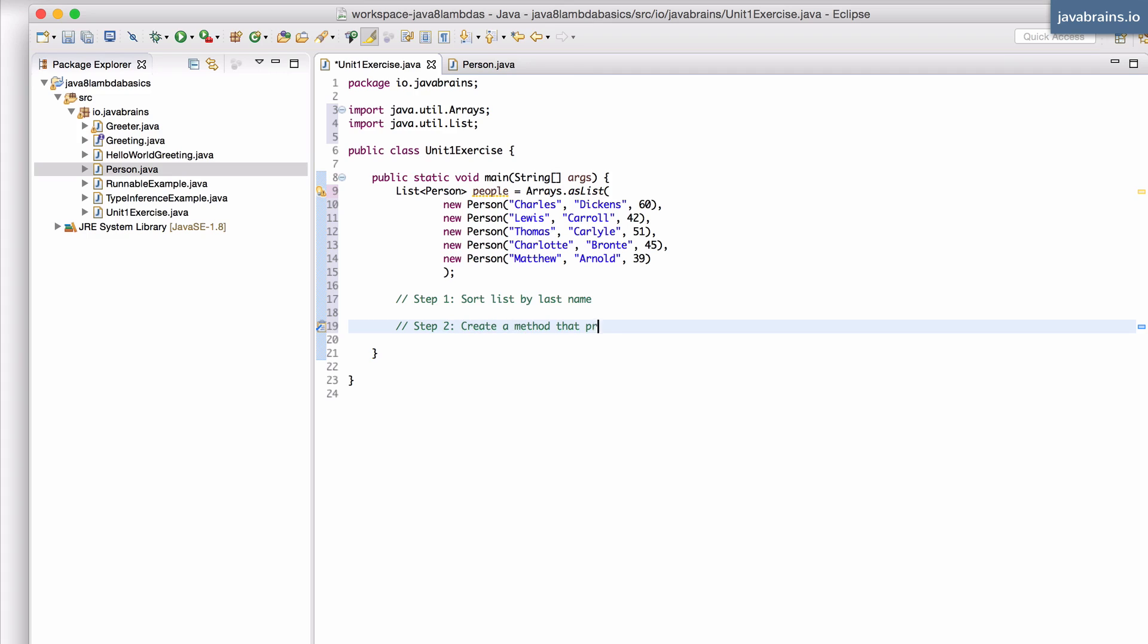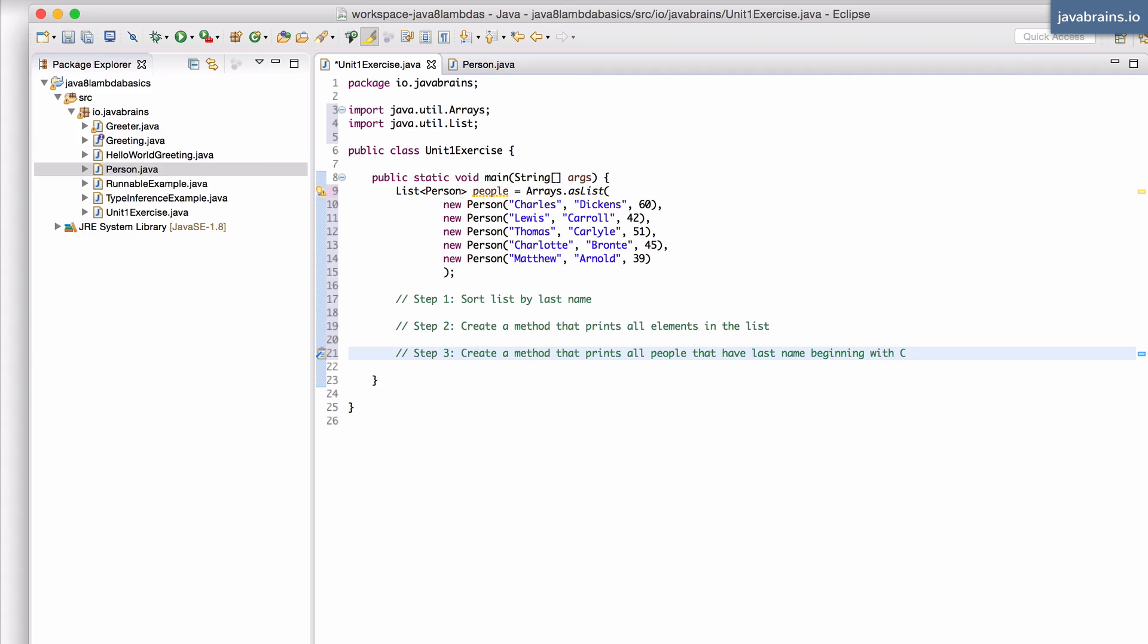create a method that prints all elements in the list that have last name beginning with C.